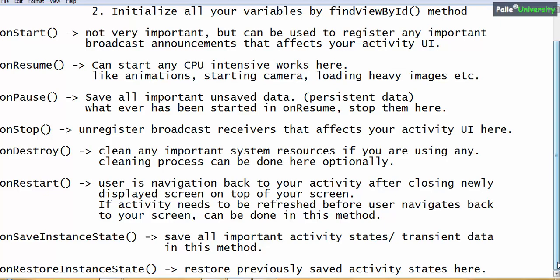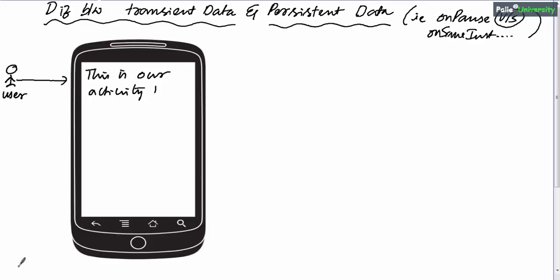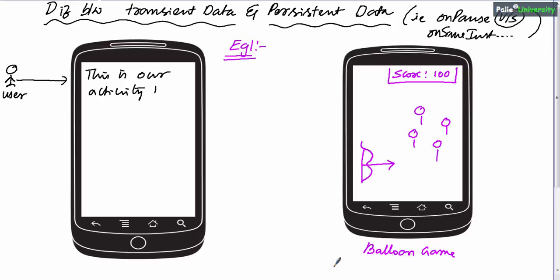This can be an important interview question. onCreate, onPause, and onSaveInstanceState are all important for a programmer. Now let me discuss the difference between transient data and persistent data — in other terms, what the programmer should do in onPause versus onSaveInstanceState. From now on I'll call onSaveInstanceState as onSave for convenience. When the user is interacting with our application, user interaction may result in changing activity states or important application data.